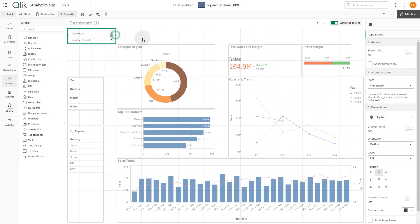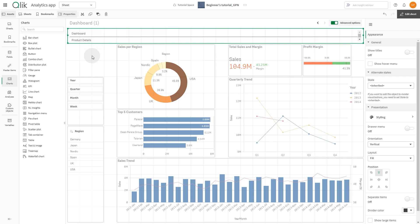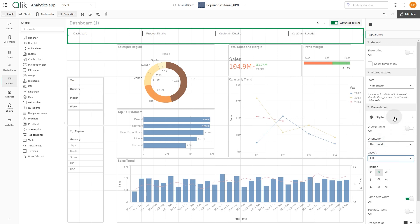Position it in the sheet. In this case, we want to add a top navigation menu. Under Appearance, select Presentation, and in the Orientation drop-down menu, select Horizontal.